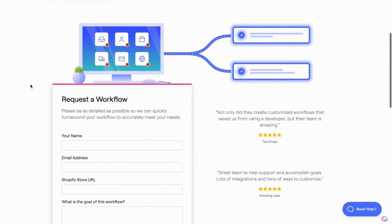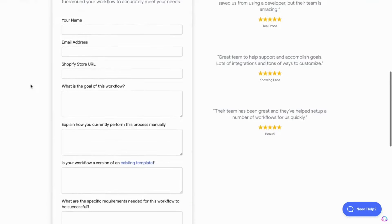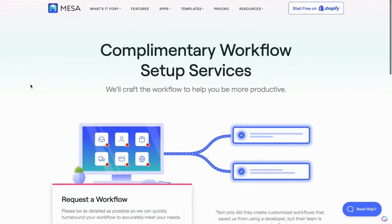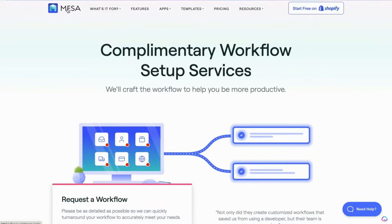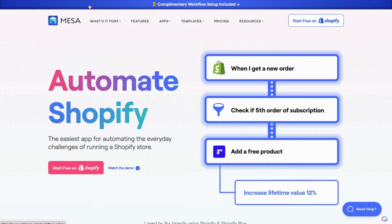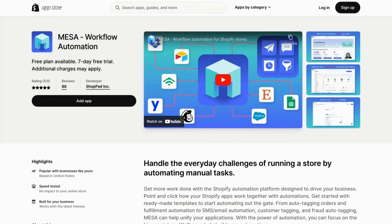With Mesa, enjoy our complimentary workflow setup service. We'll help personalize any workflow or make a custom one for you. Visit us at GetMesa.com to learn more, or visit us on the Shopify App Store and start automating the everyday challenges of running your business.